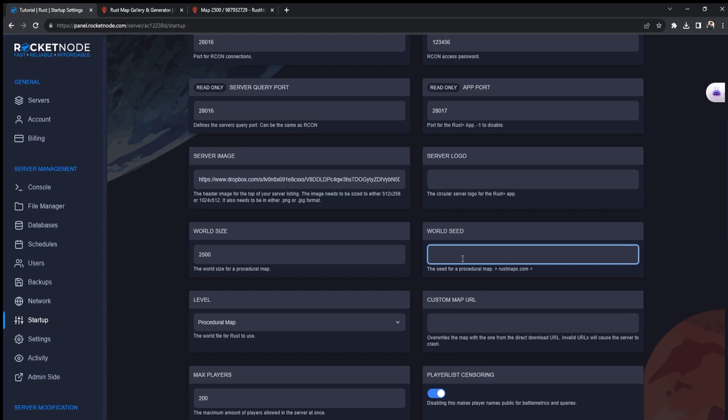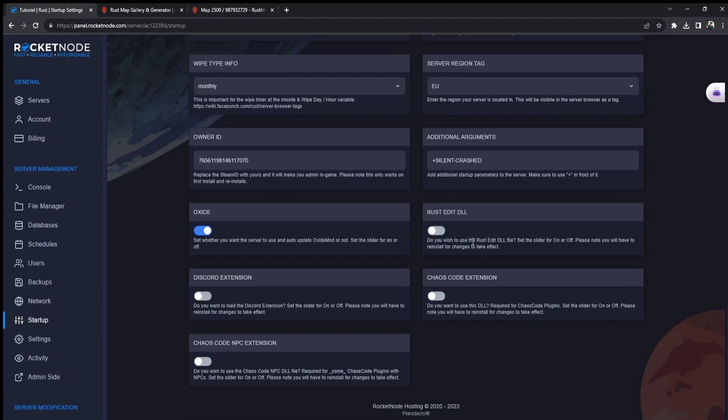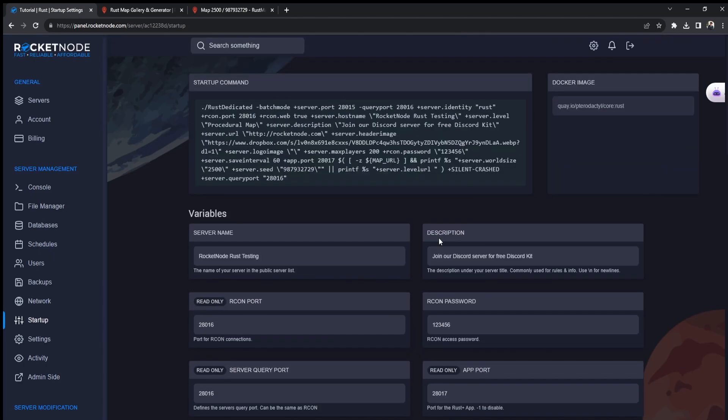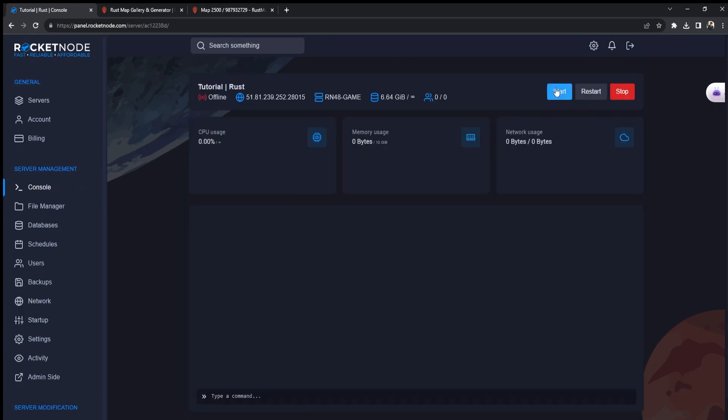Go back and just copy-paste it. Now it automatically gets saved. We go back to console and start it up.